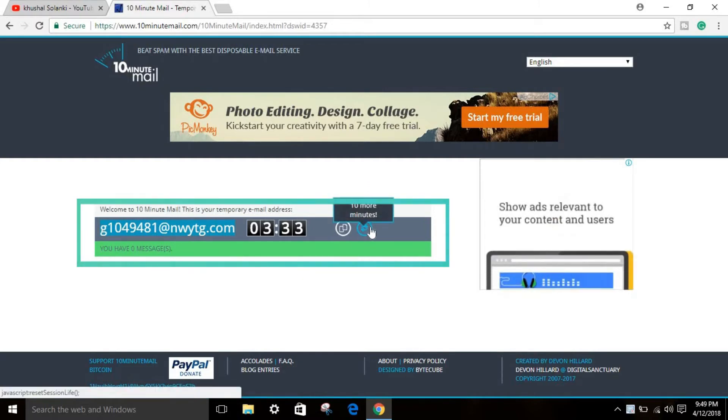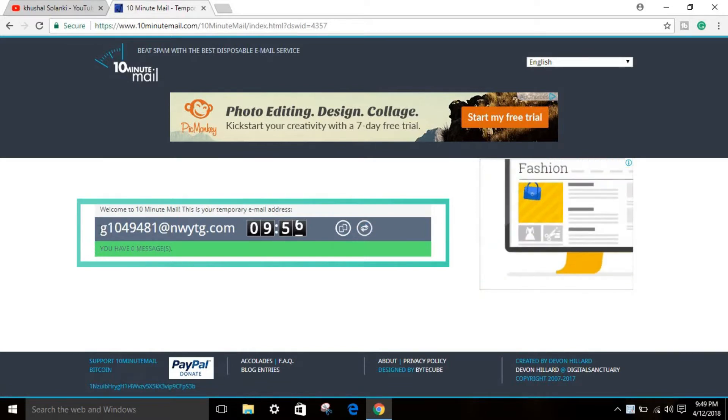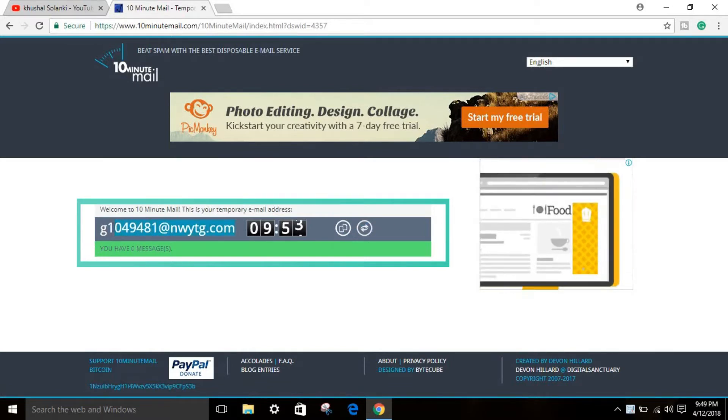You can get more 10 minutes by clicking here, and you can simply copy this email and use it on any website if you want to sign up.